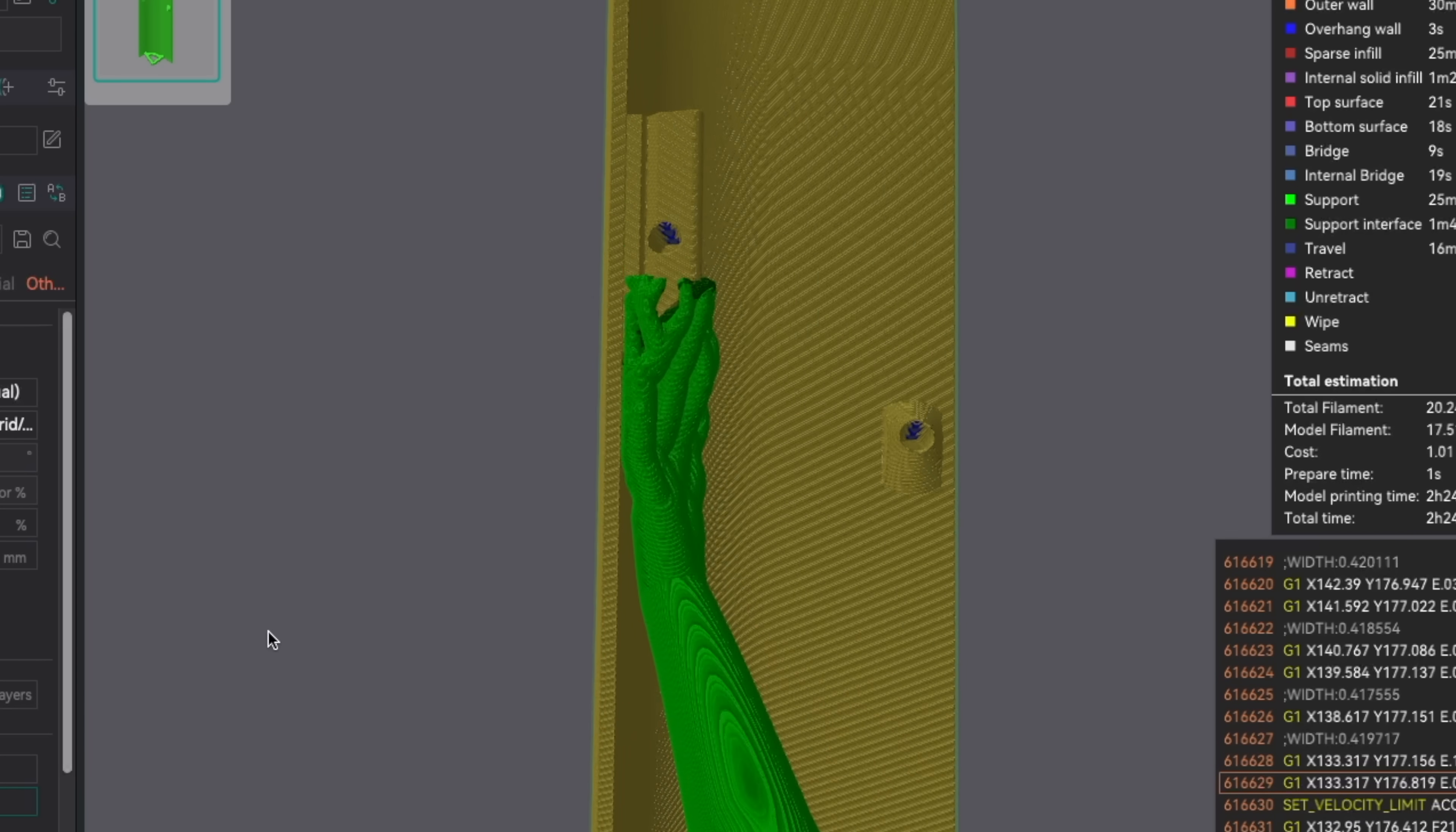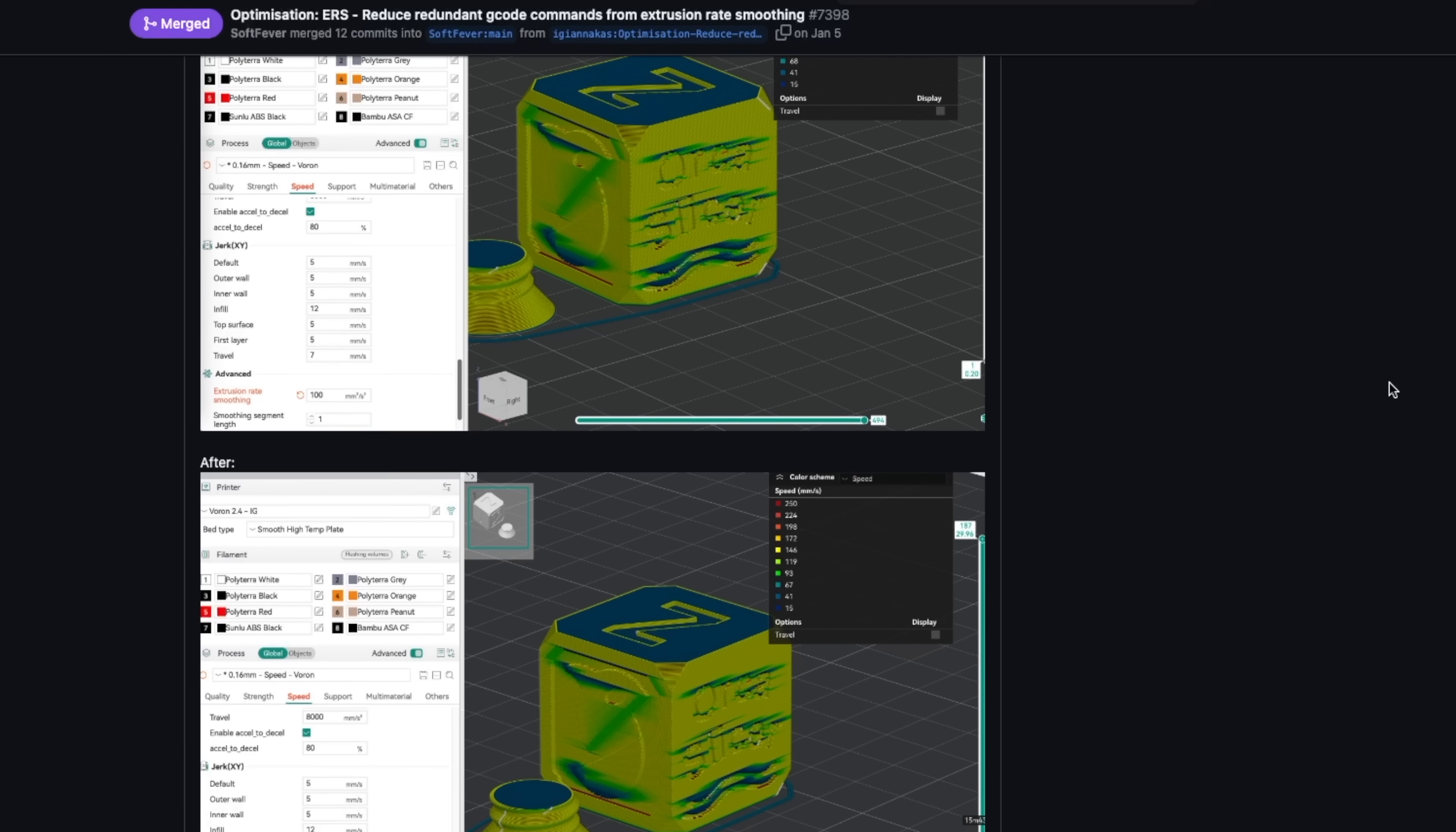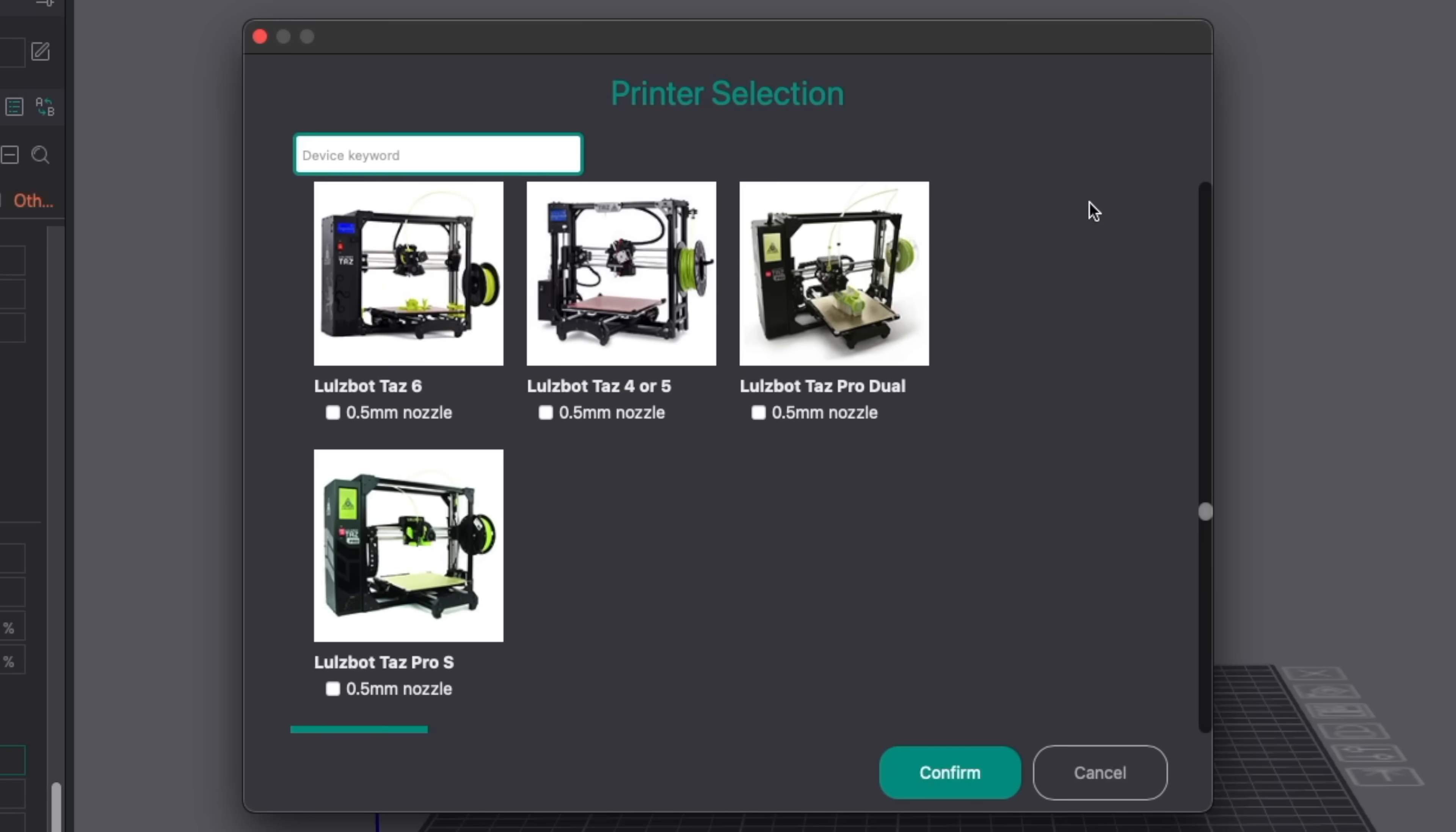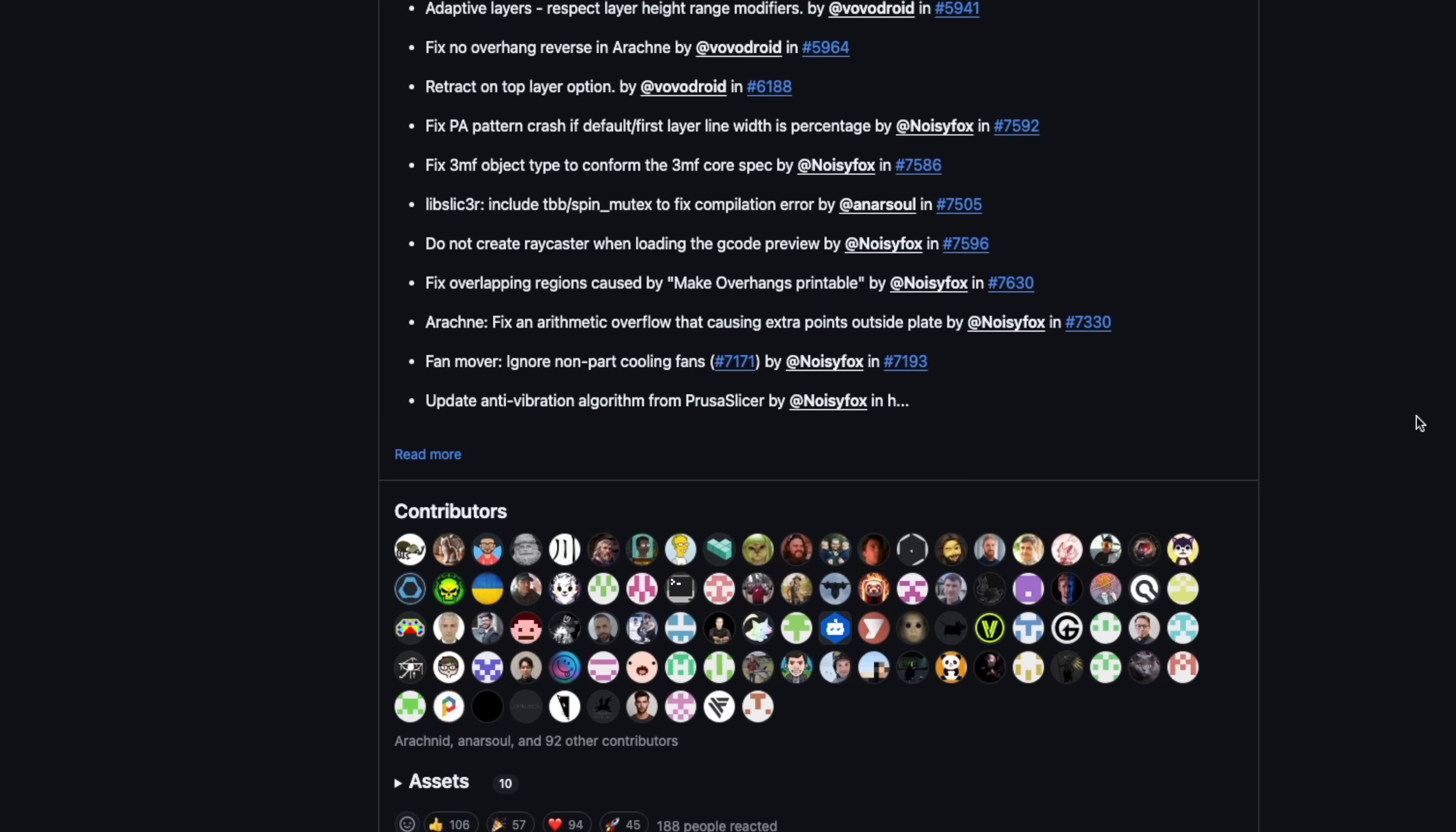Some of the other improvements include integrated vertical tree support painting from Bamboo Studio, extrusion rate smoothing optimizations to reduce overall G-code size, additional control over bridging, and much more. There's also new printer profiles, new processes for existing profiles, tons of bug fixes, translations, and contributions from over 100 people.